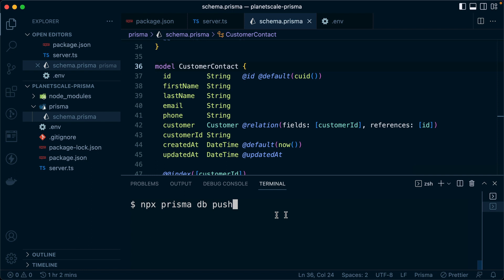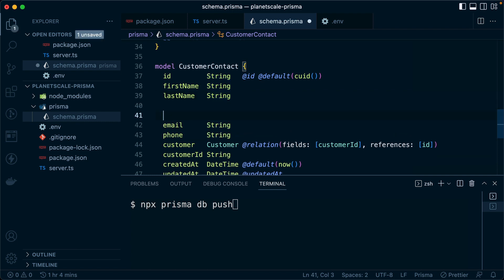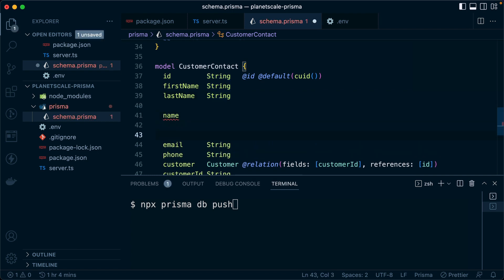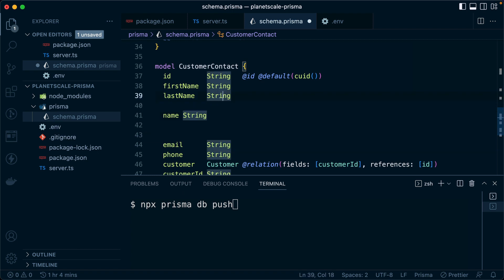An example of this would be, let's say our customer contact model needs to be changed. Maybe we've got first name and last name, but we want to move to just use name instead. This name should be a string. And what we effectively want to do is get rid of these two fields. We want to move the data from first name and last name, put it together to equal name, and then get rid of those two fields.